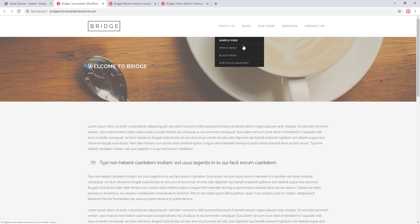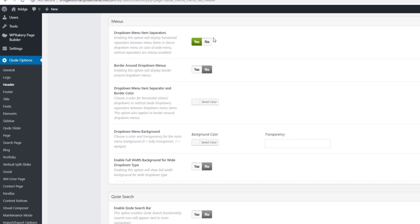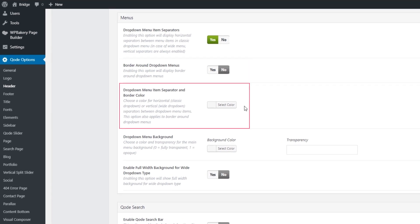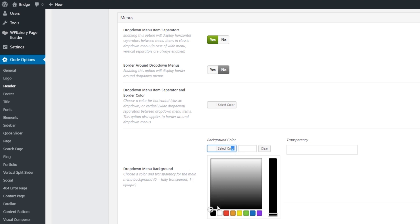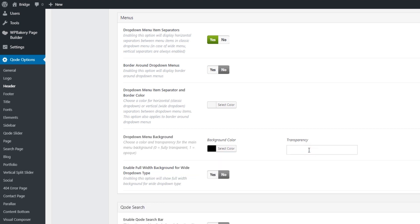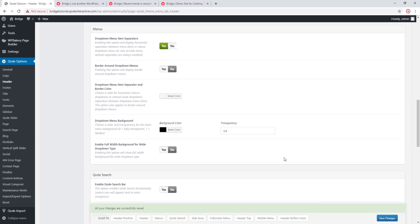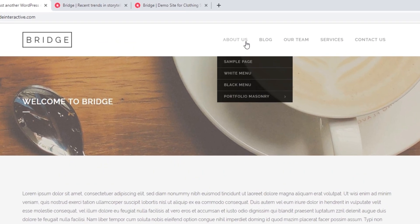Now we can see that our drop down menu has separators. You can also add a border around your drop down menu and choose a border color. Under Drop Down Menu Background, you can set a background color and a transparency value. The transparency field accepts values between zero and one — zero is fully transparent, one is fully opaque, and a decimal value gives a semi-transparent background. I'll enter 0.8, and now the menu background is semi-transparent.